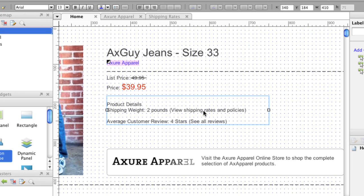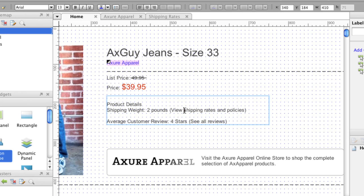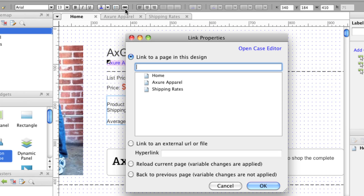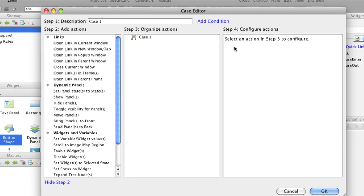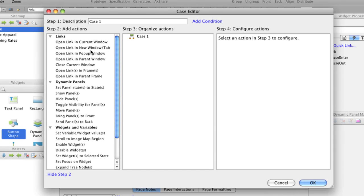If you want your link to open in a new tab or you want to add other actions, select the text, click the hyperlink icon, and then select Open Case Editor.